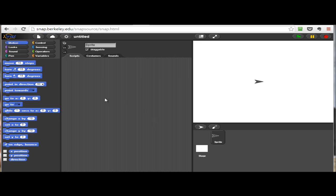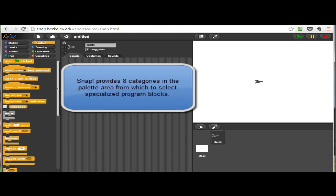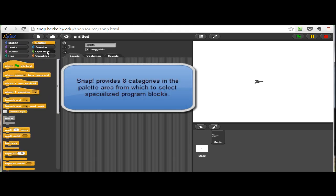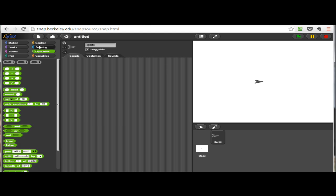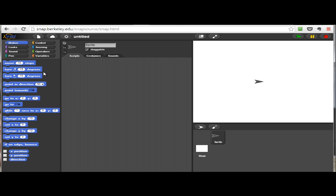As we begin our study of SNAP, it's very useful to get an overview of the whole environment. The first part we'll use a lot is the palette area, sometimes called a category. You can see there are various categories of different blocks that we'll use to build our programs, from control to operators, sensing, and motion. You'll become familiar with these over time.